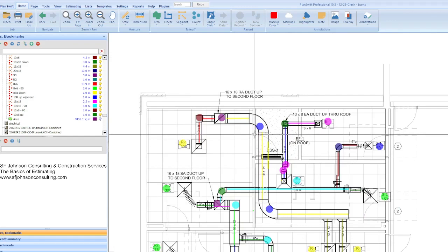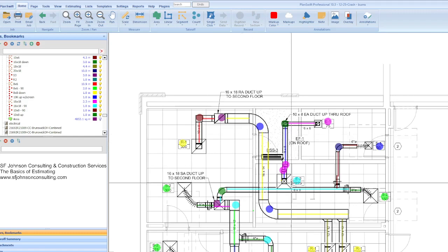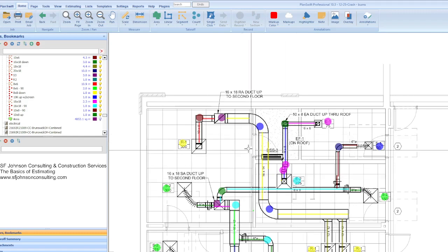If you don't see a flexible duct work symbol, like we don't see one here, then I'm going to assume it's a 10 by 8, and then a 10 by 8, 90 degree angle going down to the return grill R1. So you have to keep that in mind. When you're doing the takeoff for an HVAC, you have your equipment given to you on the equipment schedule.